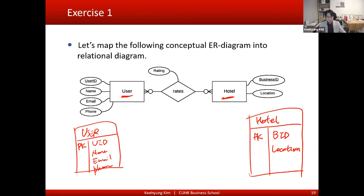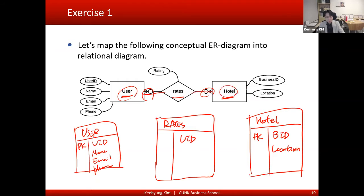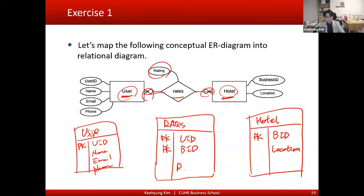Then 'rates' is a many-to-many relationship, so whenever there's a many-to-many relationship we convert that into a table. We have a 'rates' assignment table in the middle, and we bring in the connected entities' primary keys as the primary key of this assignment table. User's primary key is UID, hotel's primary key is business ID, so we make both of them primary keys here. There's also a rating attribute, so we add that here.